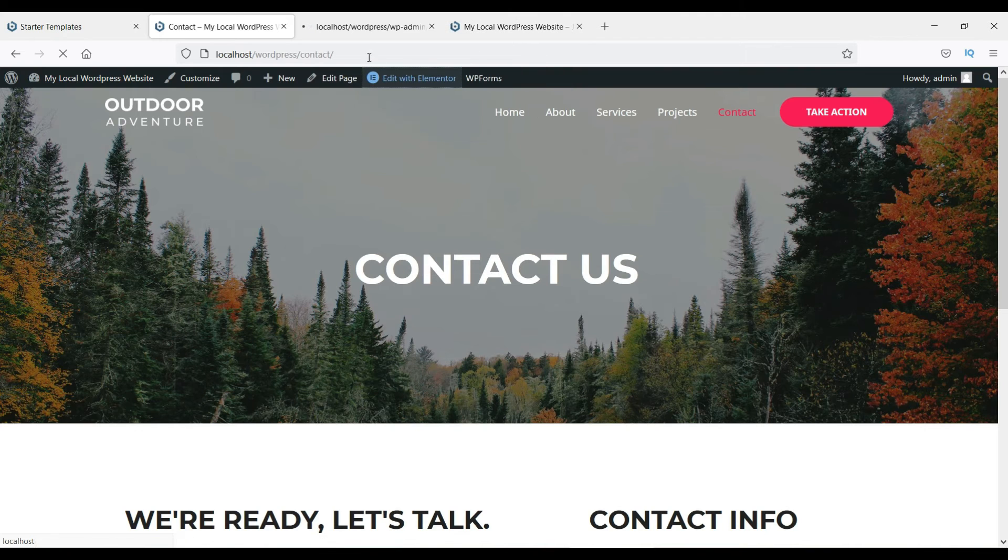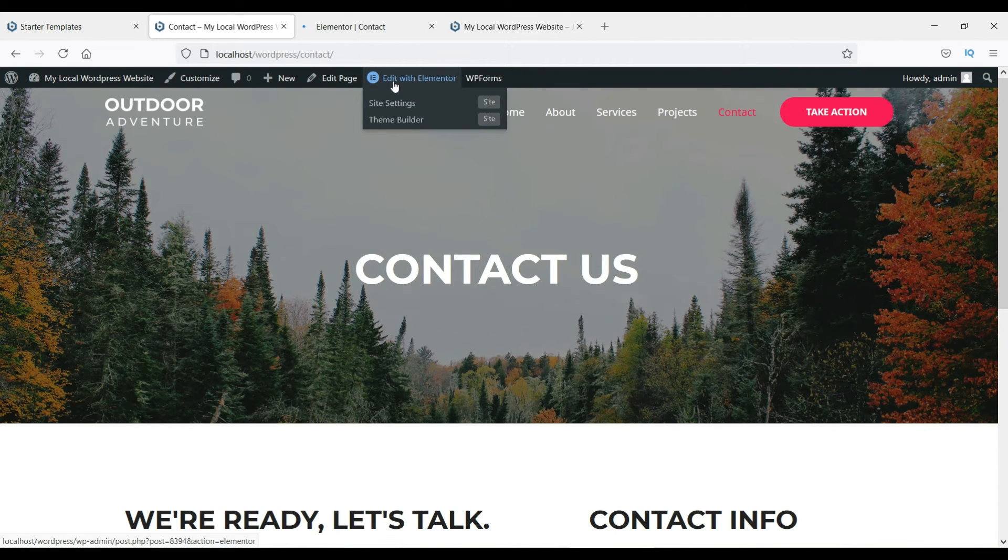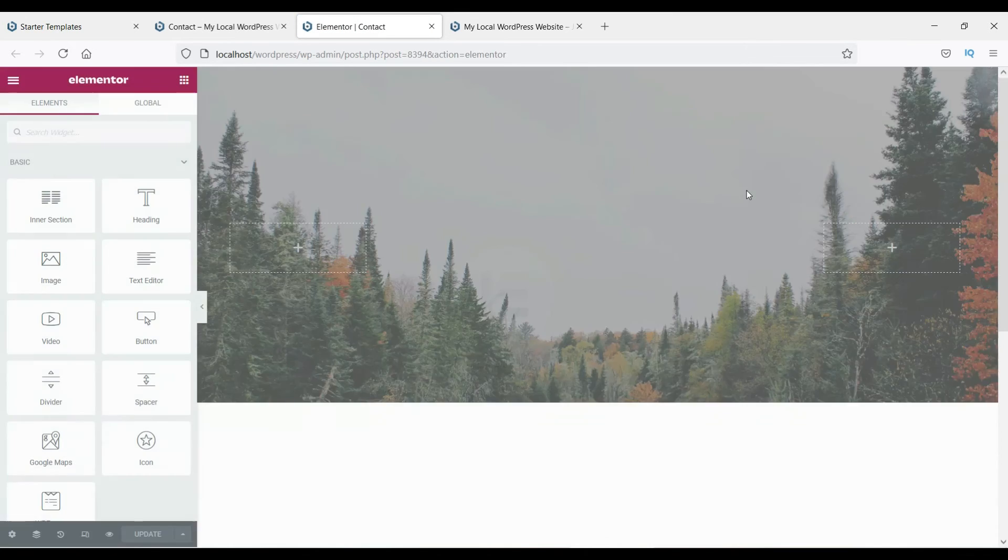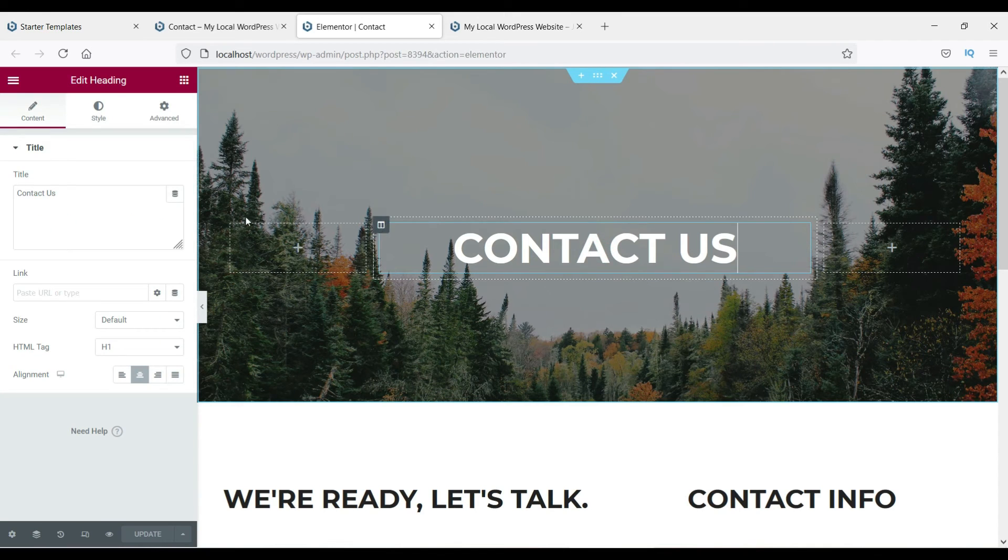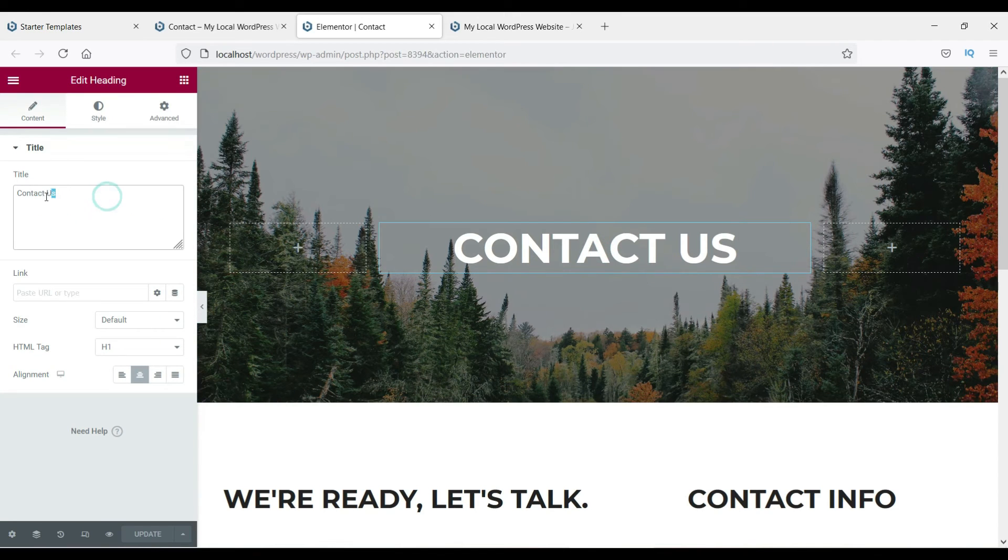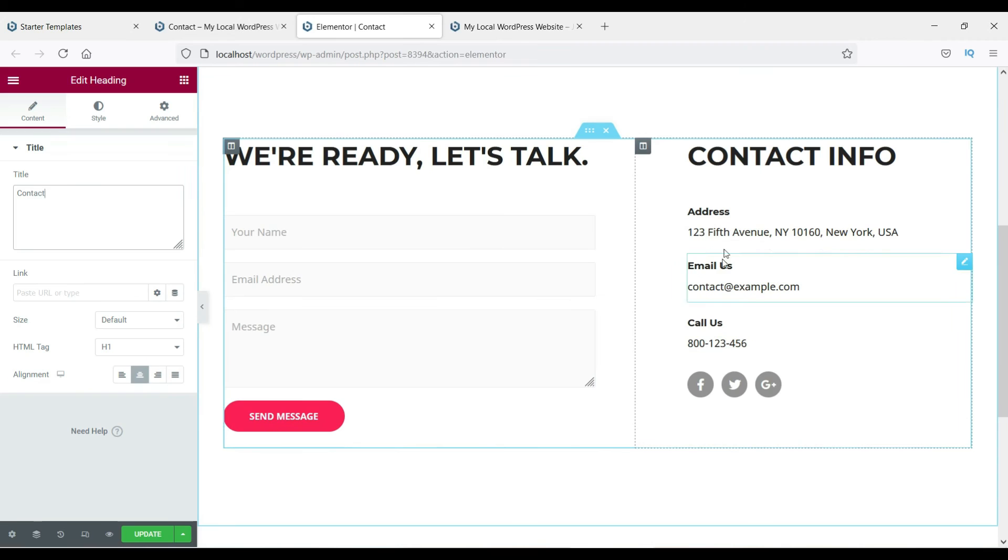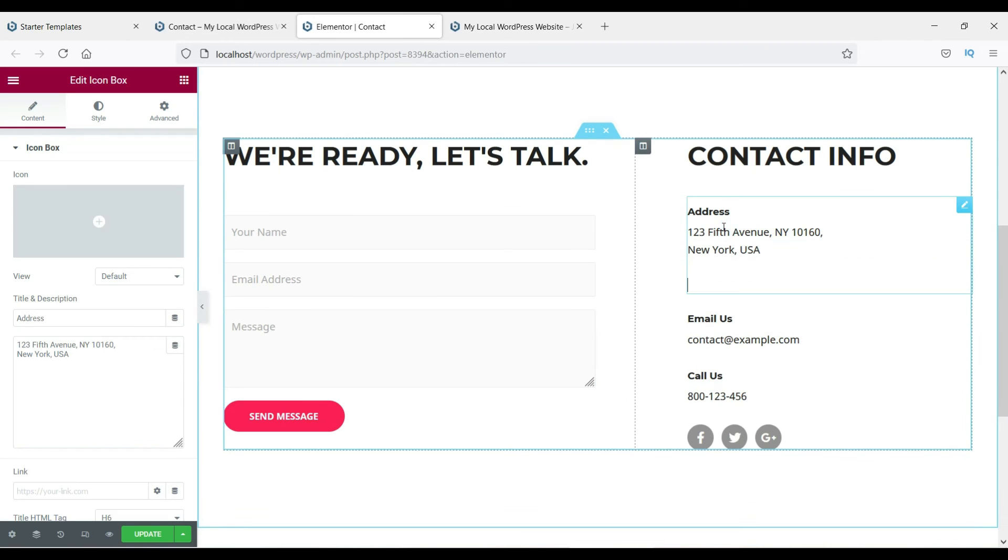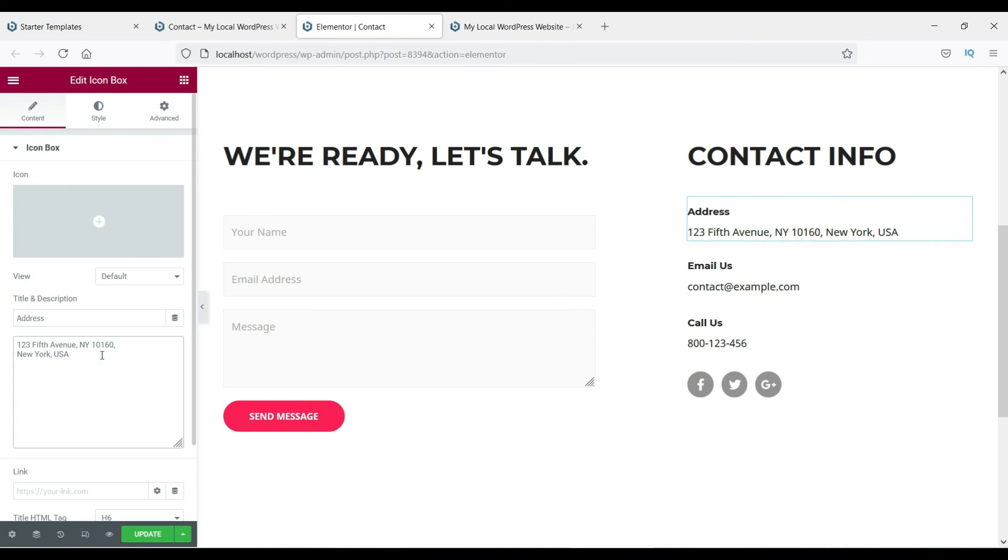All right, so here you can change if you want to. Contact Us—change it to Contact only. Here you can change the address. Yes, I'm just showing you how this works.